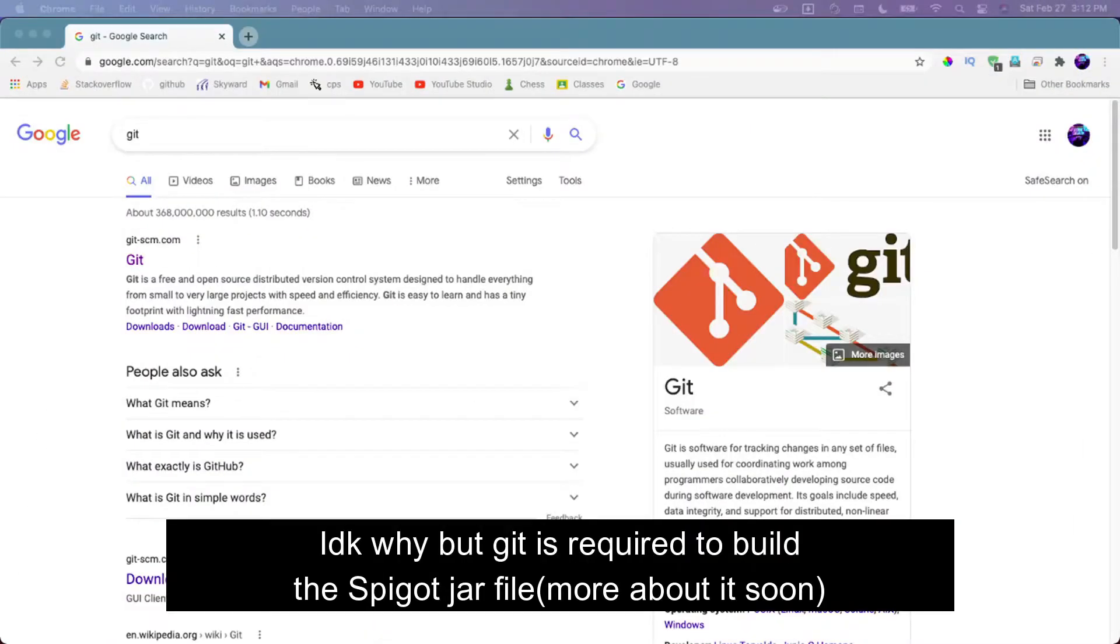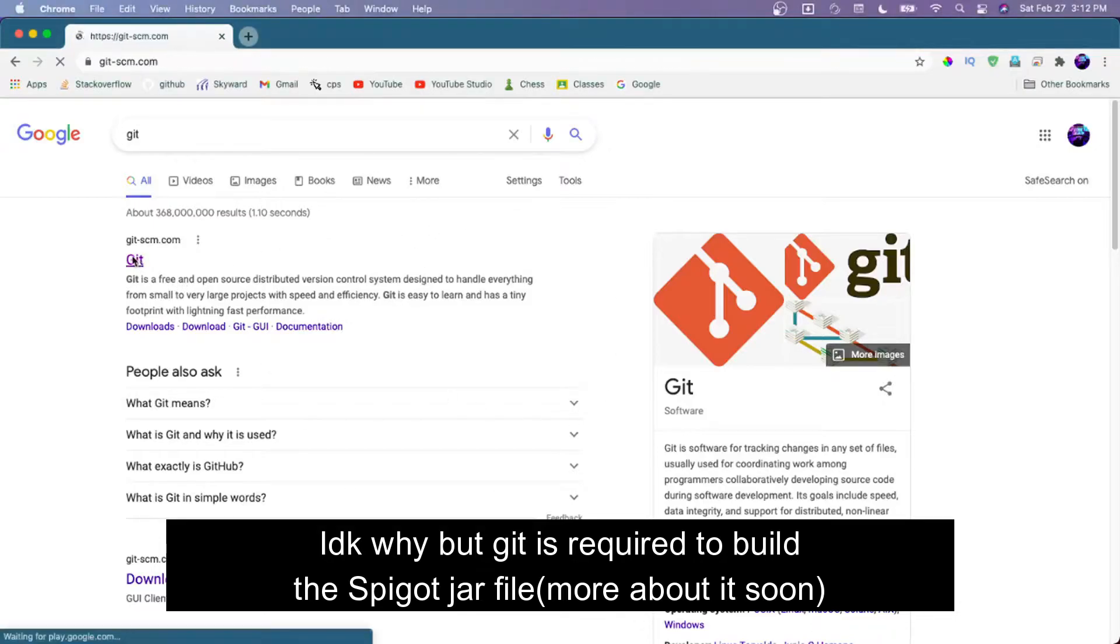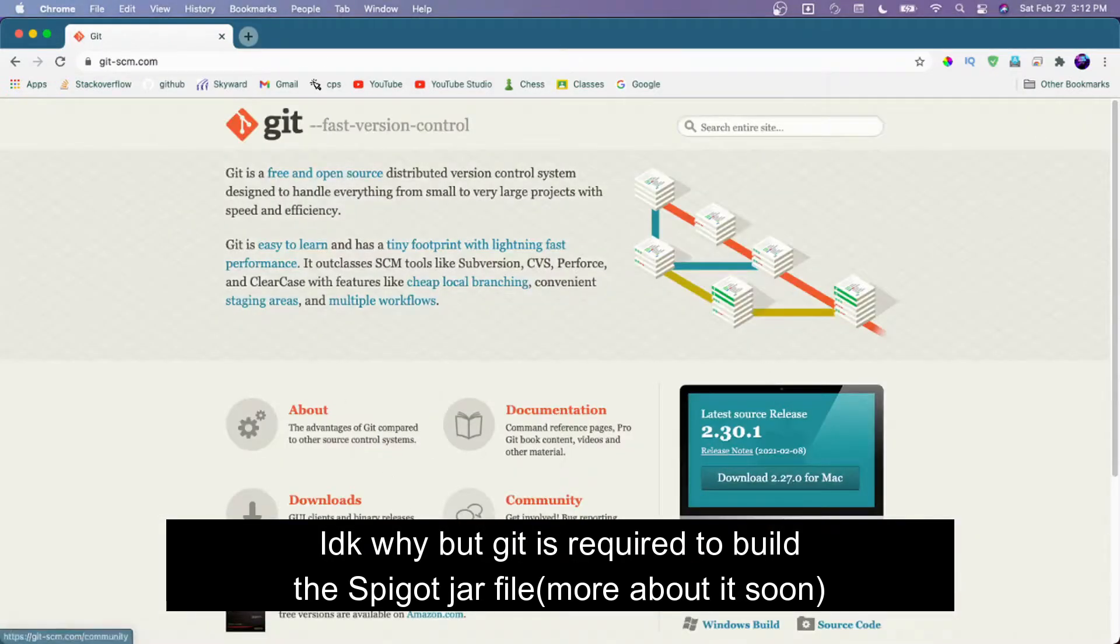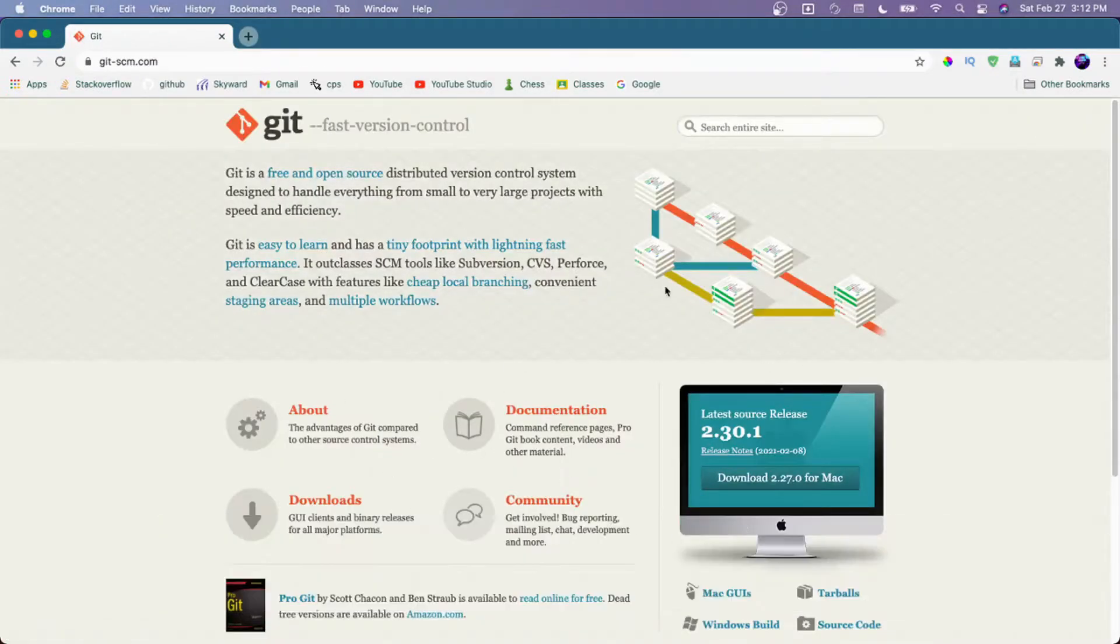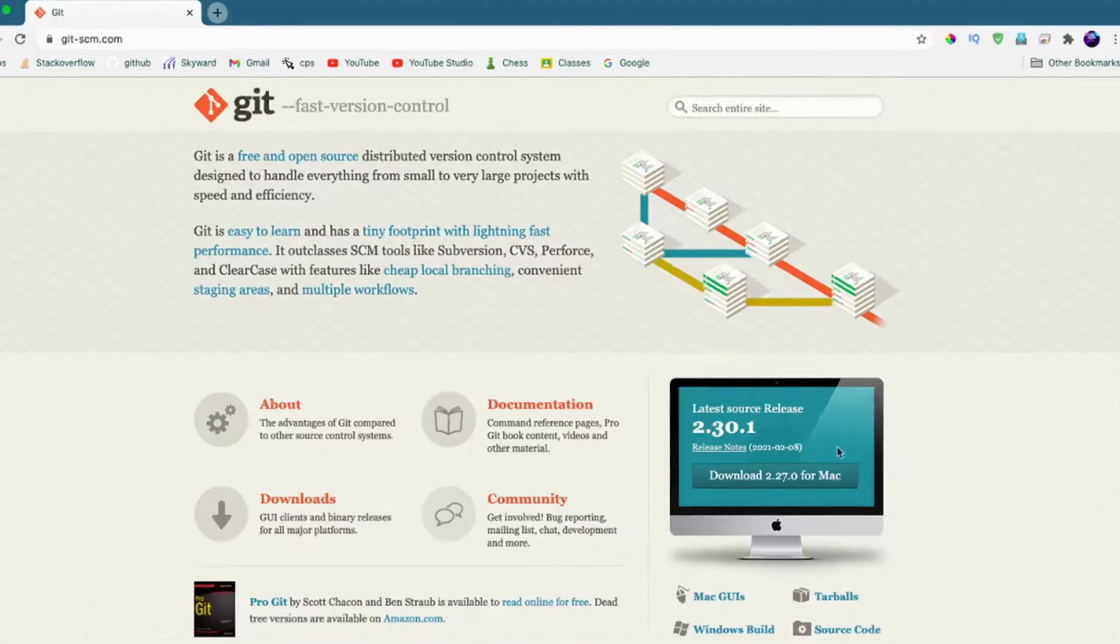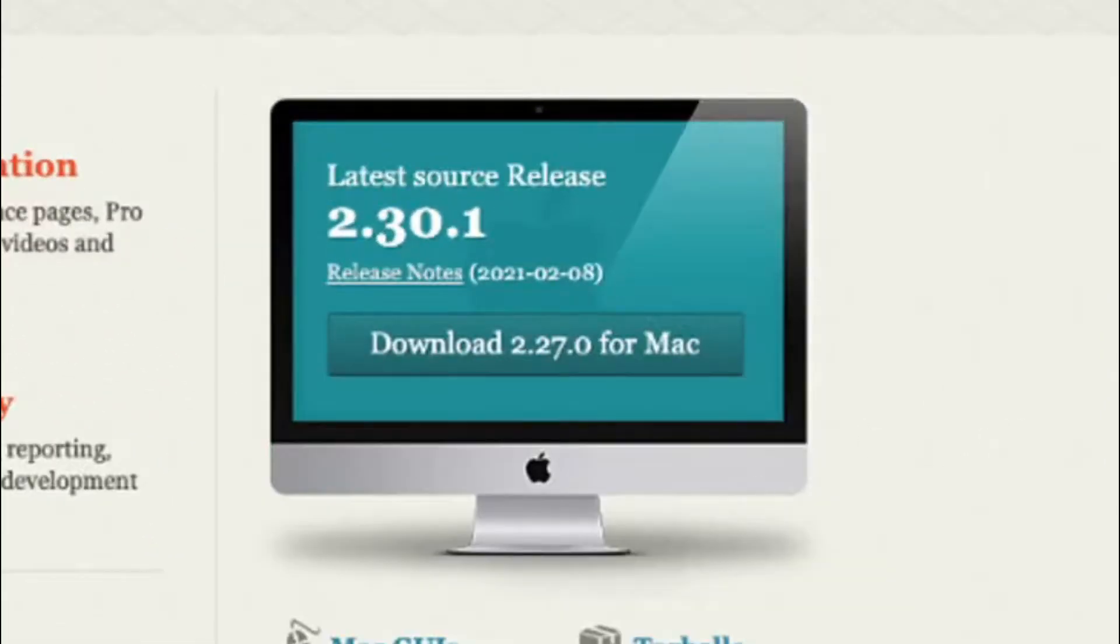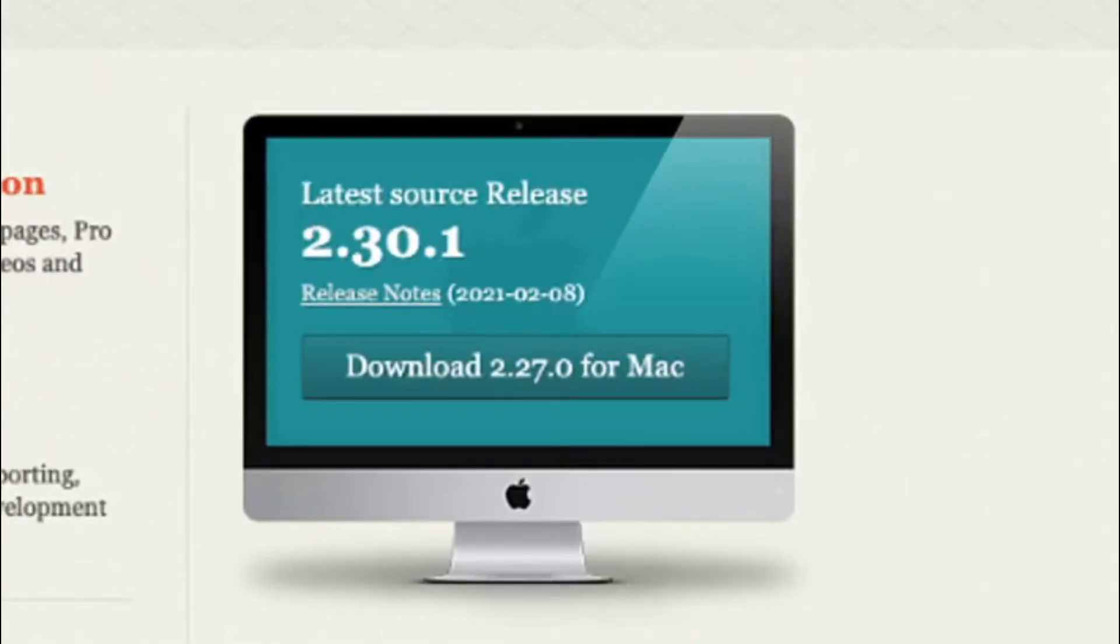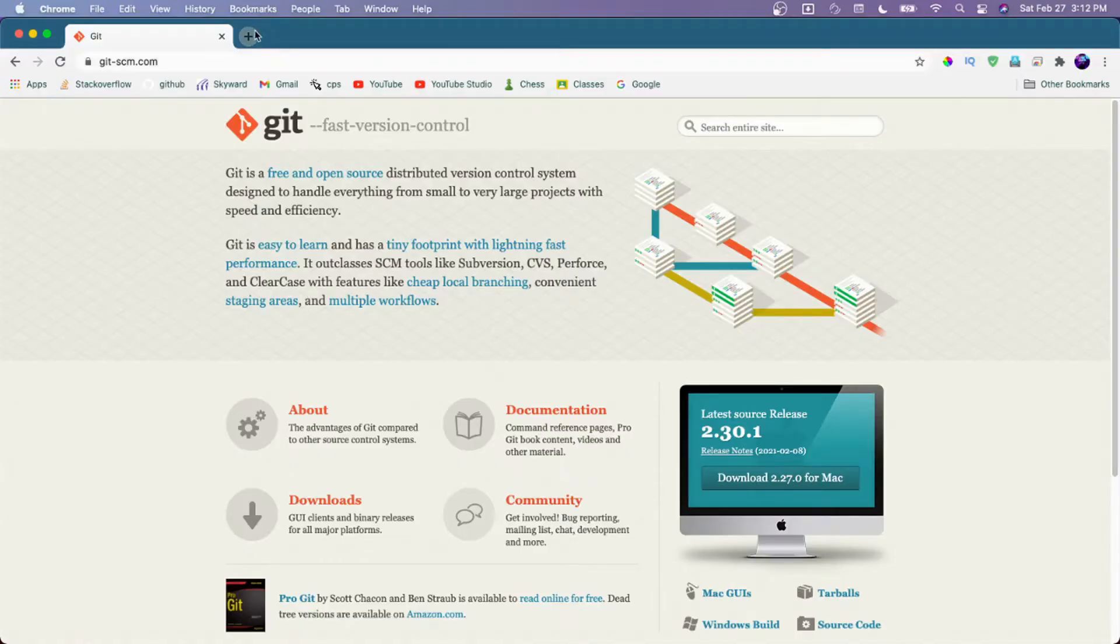Next, we need to install Git. This is used to build the Spigot jar that we will download later. Go to the Git website and download the latest version.